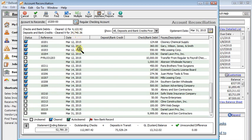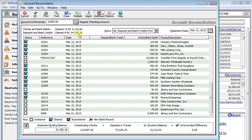So once you get everything marked cleared, down at the bottom you'll see your unreconciled difference will be zero. Now if you don't have a zero down there and you think you've got everything checked off, then the first place to go and look is up here near the top left. It shows you how many cleared checks you have in the total dollar amount and how many cleared deposits. Now those should match those same numbers on your bank statement.